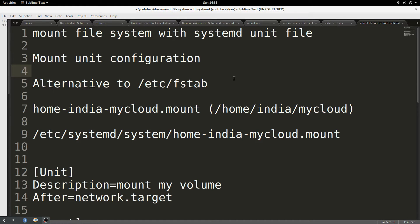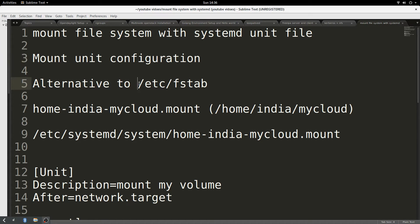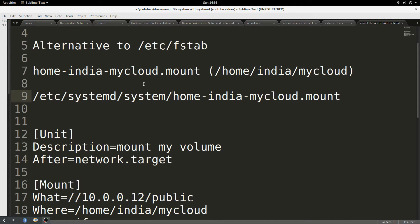Hello, good day. Today my demonstration is about how to mount a file system using a systemd unit file — it's actually called a mount unit configuration. This is an alternative to fstab. I'm going to assume you are familiar with fstab, especially if you want your file system to be mounted on boot. Normally fstab is the way to go, but systemd actually provides an alternative with some potential benefits.